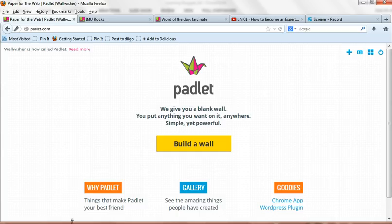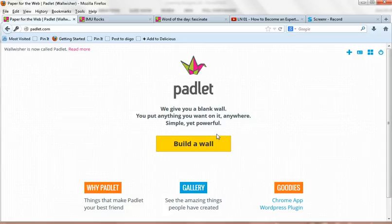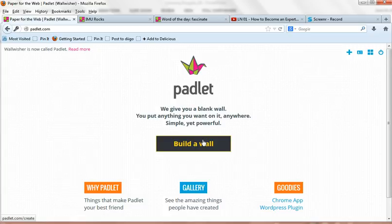Okay, when you get to padlet.com, this is what you will see. And basically, you don't need any login, don't need any username and password to actually start. You can just click and you can build a wall.